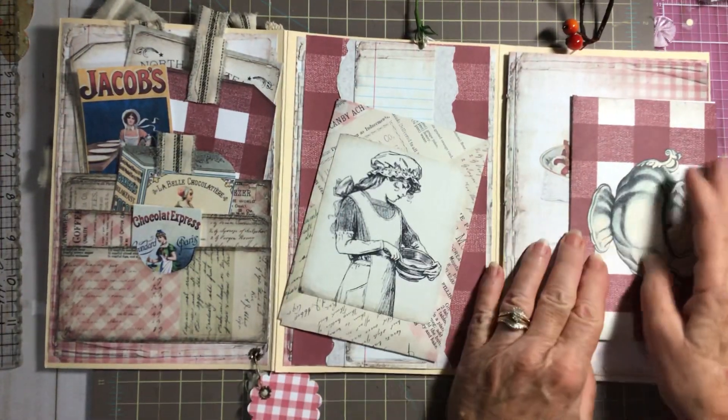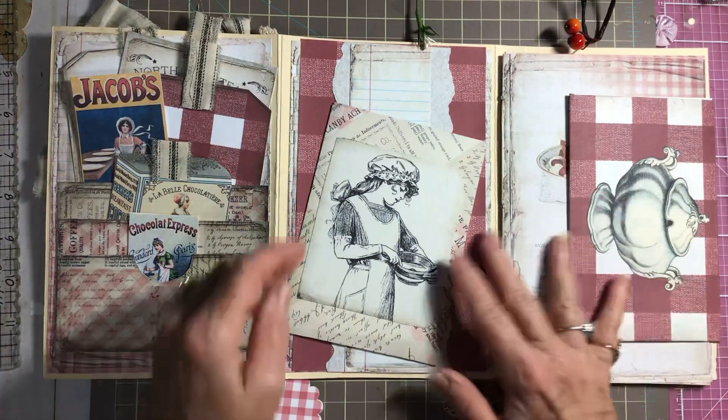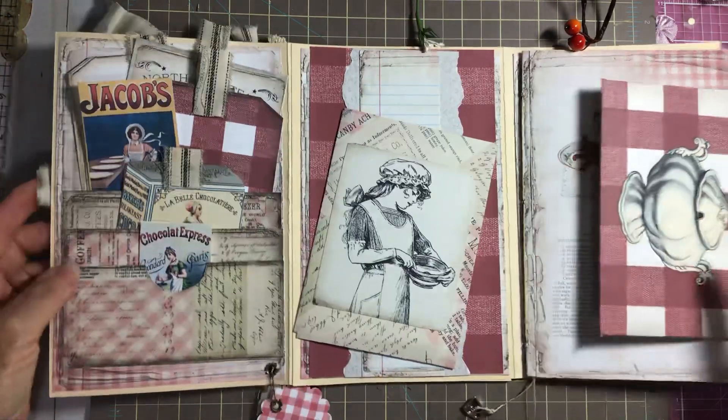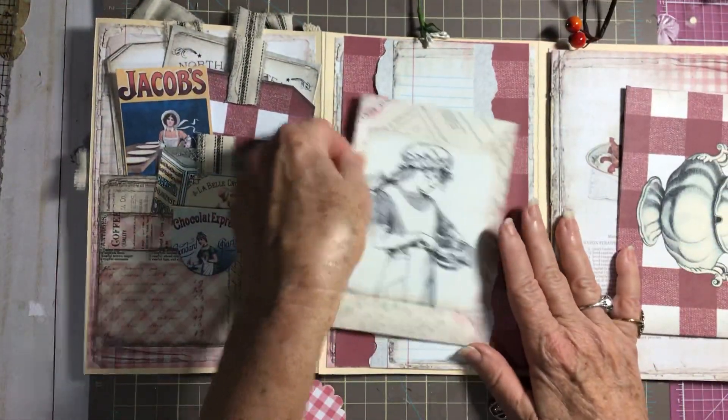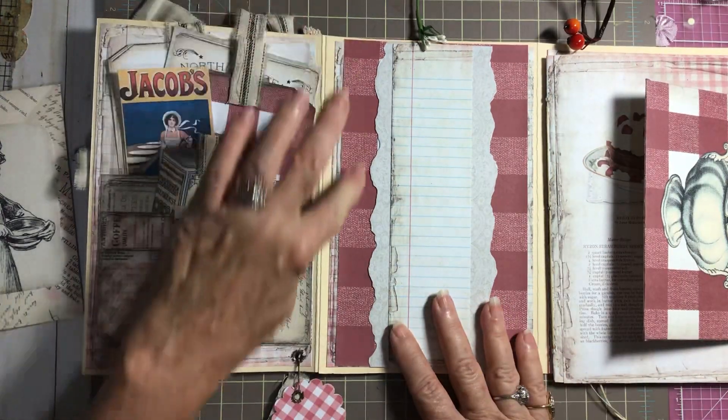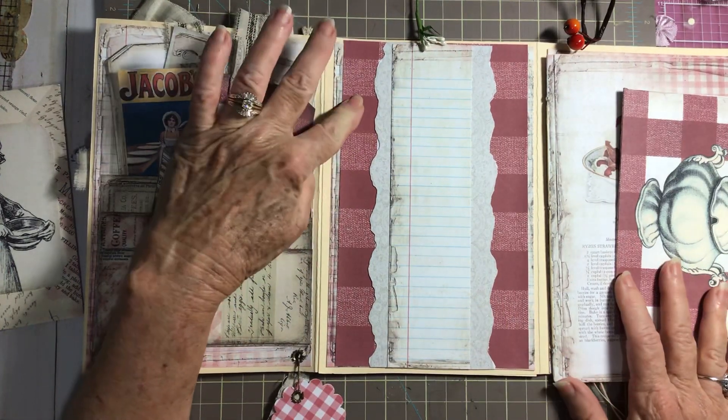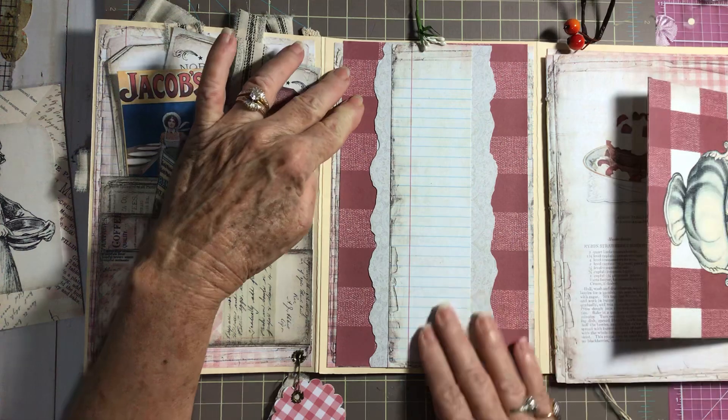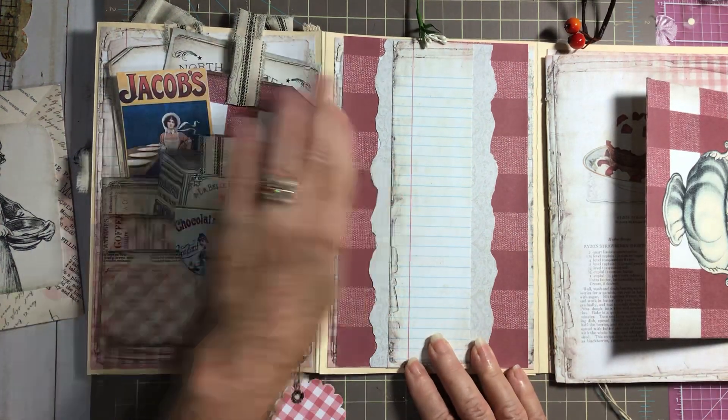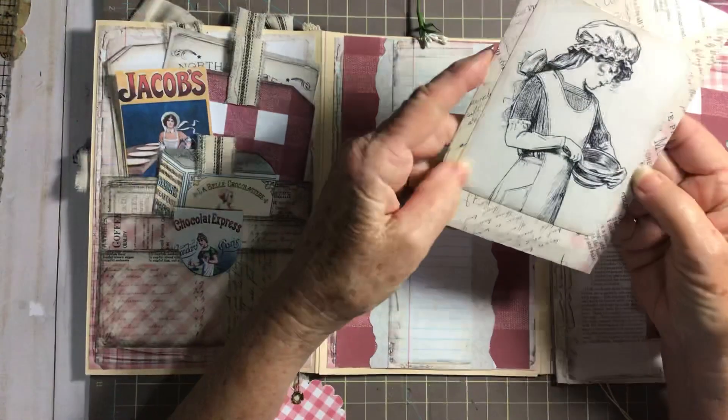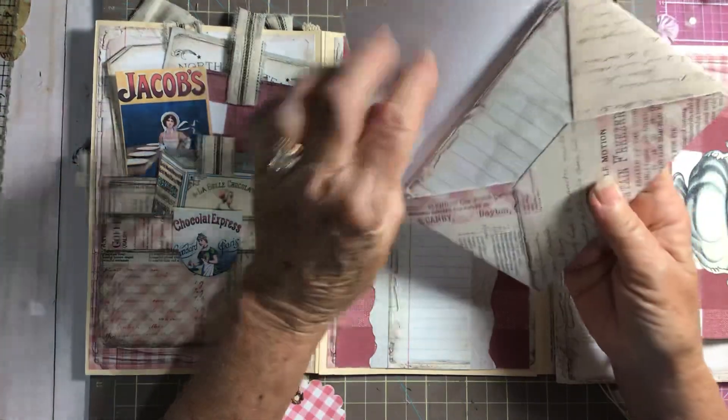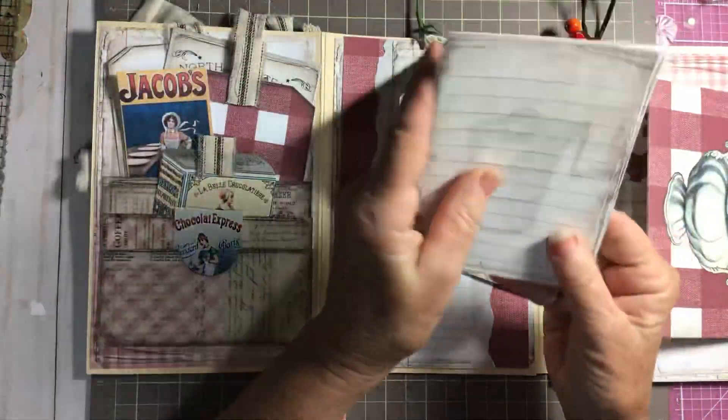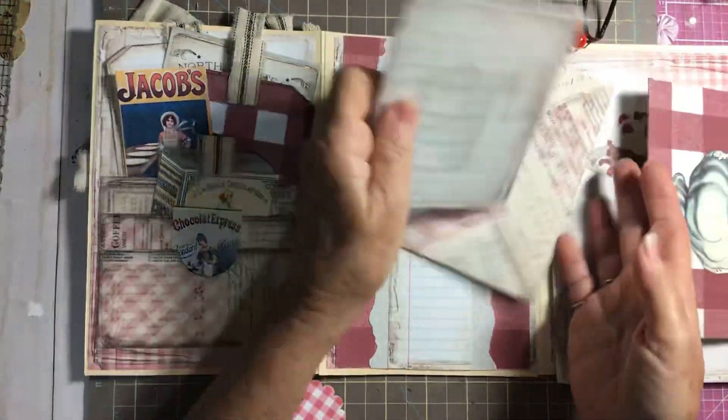I just have that tucked right in there. Now the center is, I've layered up some paper and all this paper comes from the kit. I made this cute little envelope and it's got recipe cards in it.